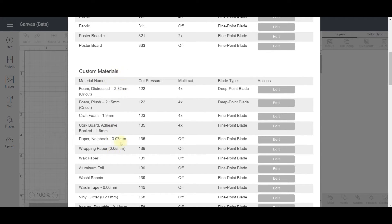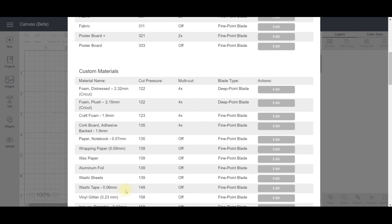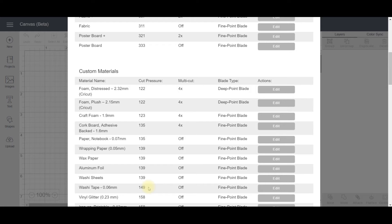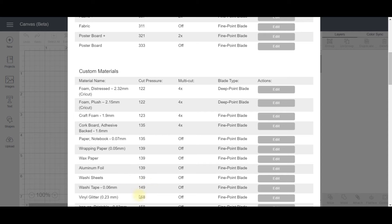The one I'm going to show you is this washi tape setting here. A lot of people use that for cutting vinyl, and what's happening is it says the cut pressure is 149 but it's actually cutting a lot higher than that. So we're going to create a new setting and use the same cut pressure, but you'll find that should actually cut better.